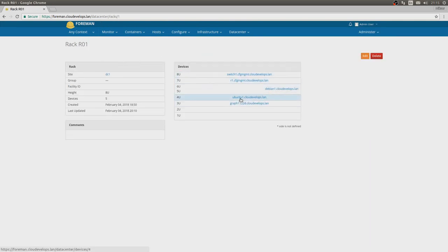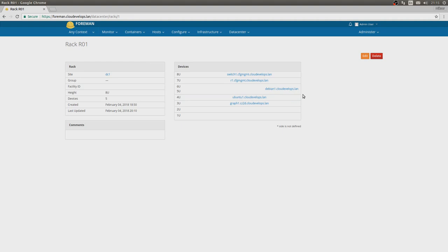Now we can go to racks, select Rack 01, and we will see that on position 4 we have ubuntu1.cloudevelops.lan. Very nice. This is only documentation for the actual hardware of how it's placed in the racks themselves.